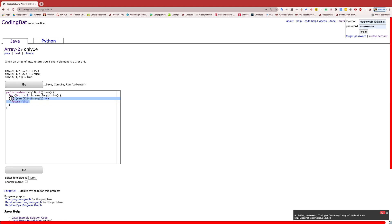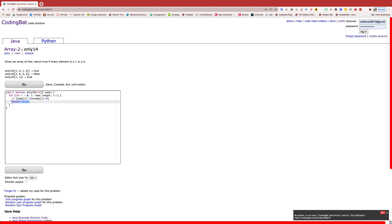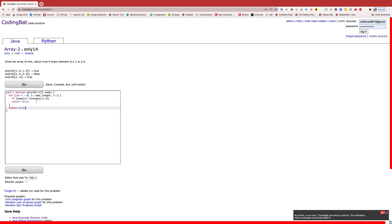And this basically works because you go through every index of the array using the for loop, and if it's not a 1 or 4, then you immediately return false. Otherwise, if you finish the entire array and you never return false, then you would return true because all the numbers you have found is either a 1 or a 4.